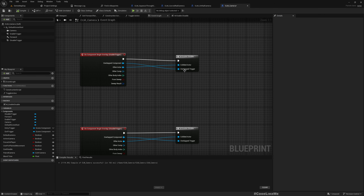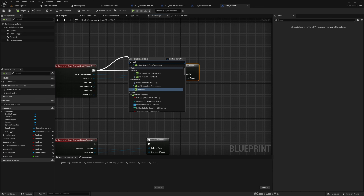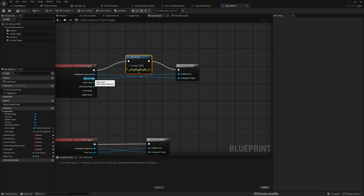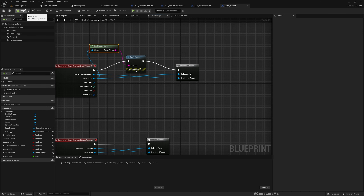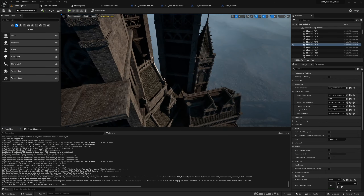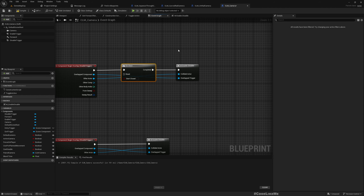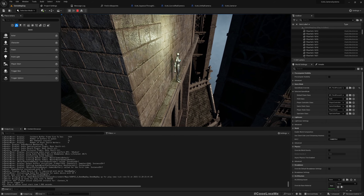I think this is getting called multiple times — let me print the other actor to check. Yeah, it's being triggered multiple times. We can prevent that by adding a Do Once node. That might be happening because we manually moved the character, so we need to reset the Do Once too. Now let's test — that seems fine.